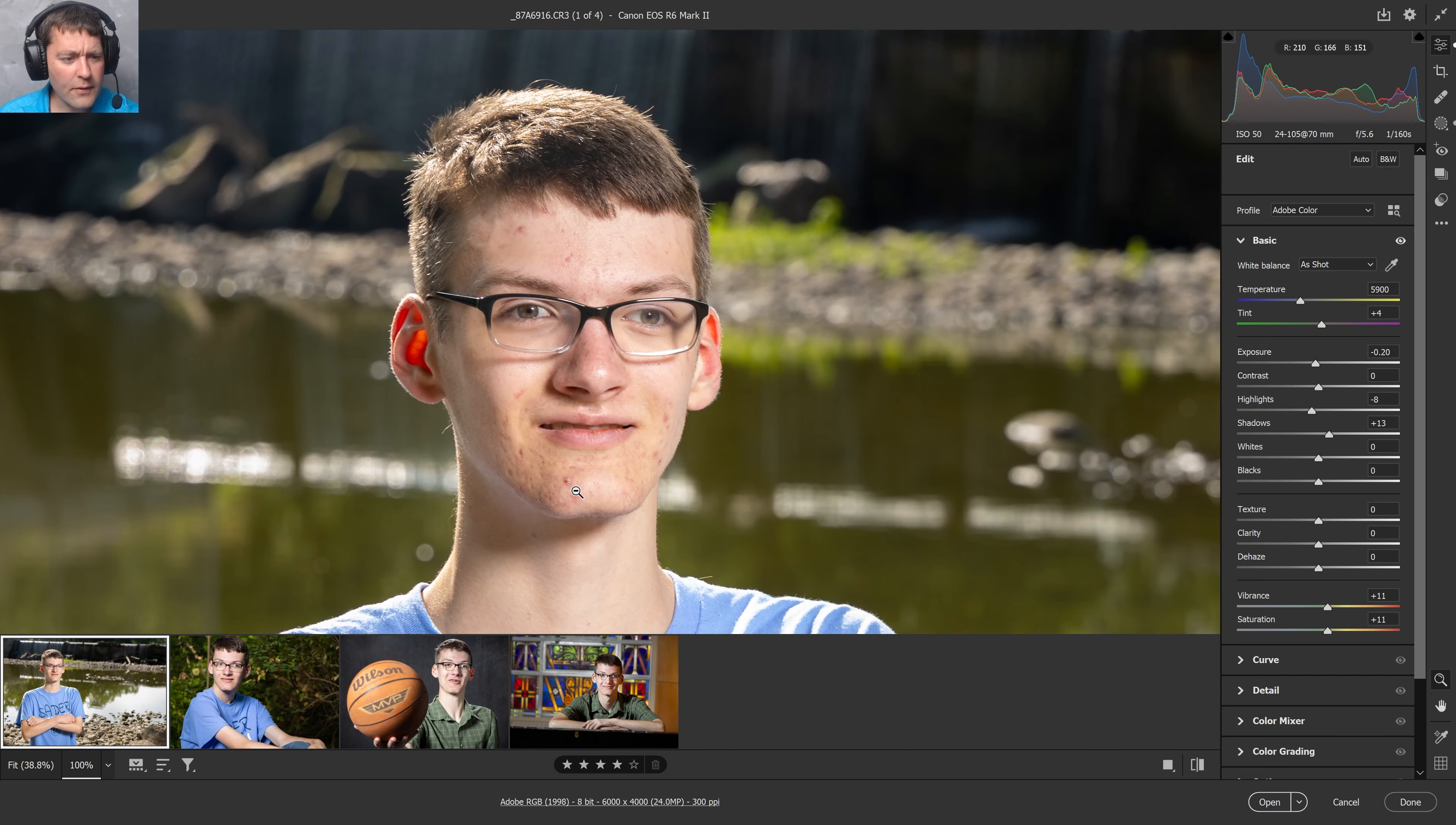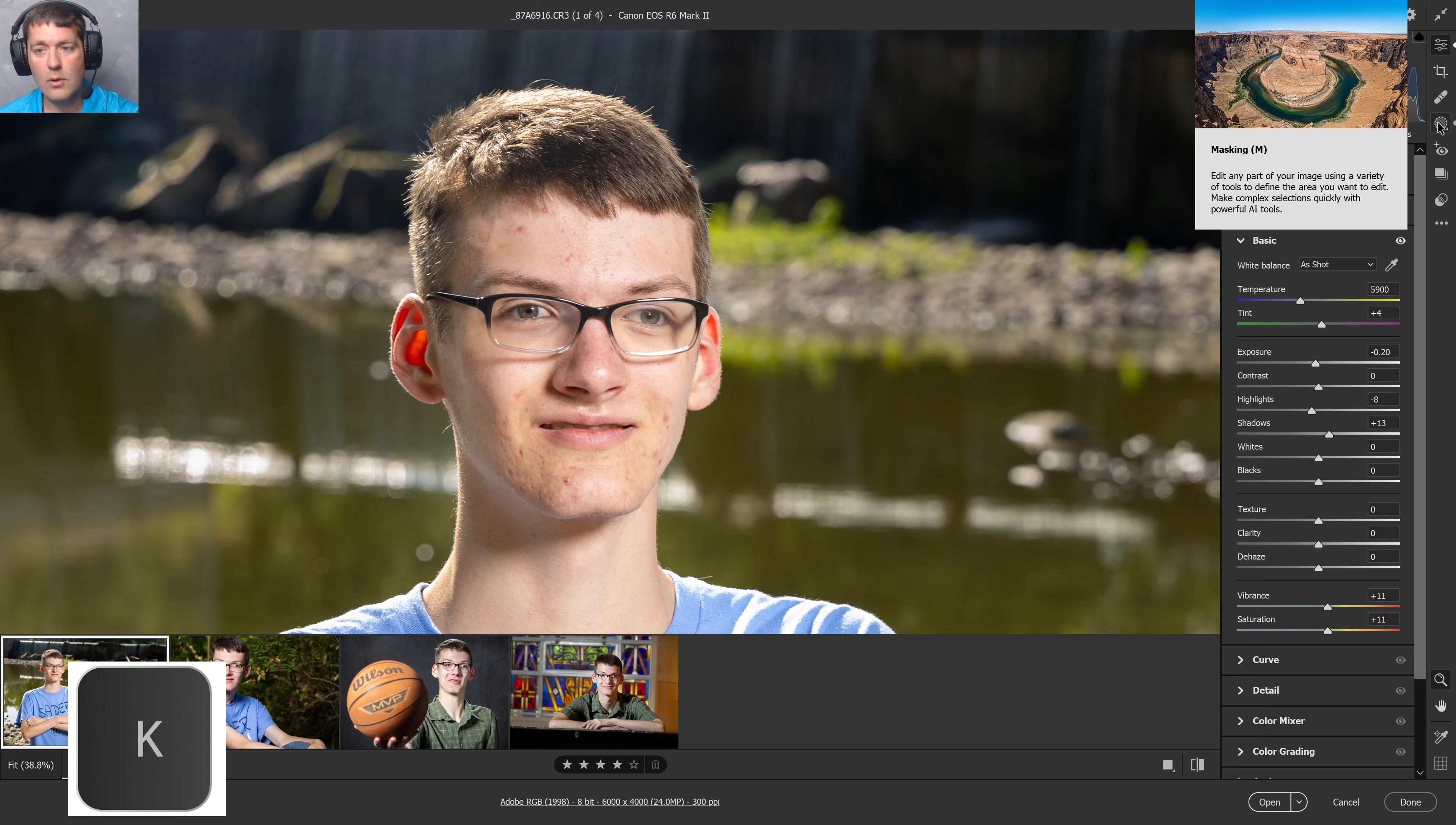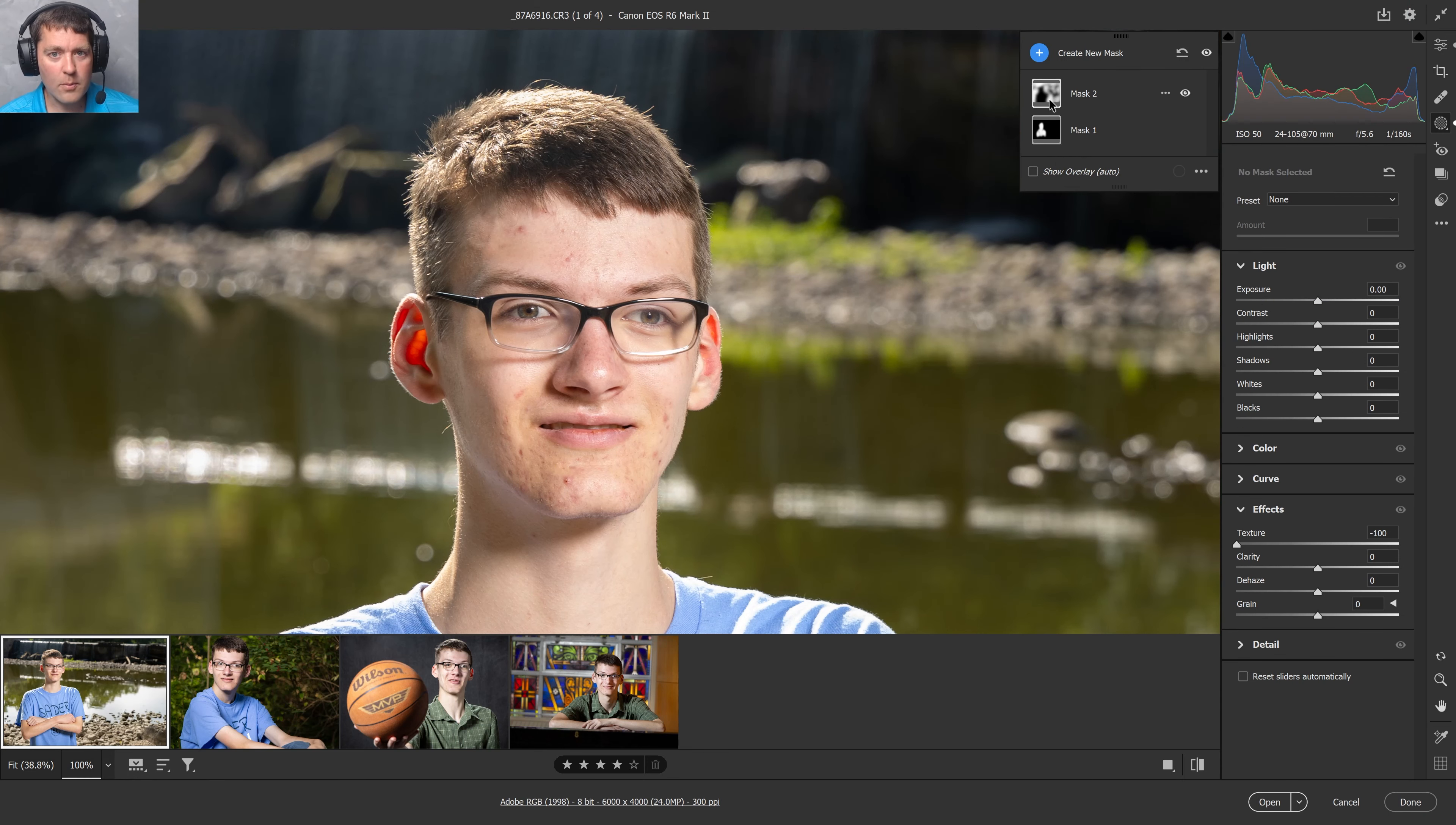So the first step I want to do after I've done the color correction, I'm going to go to my masking tool. Shortcut is the letter K if you like shortcuts. And I've already done a little bit of masking for the dodging and the burning.